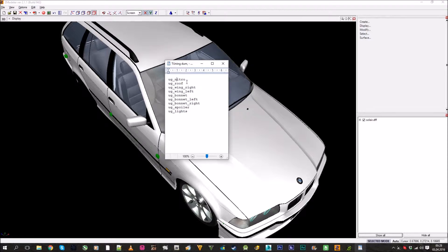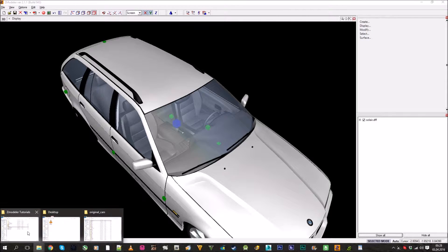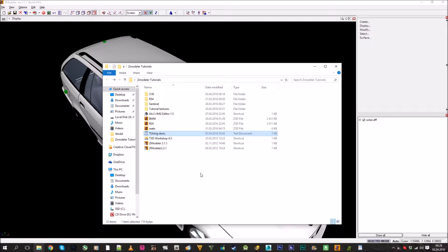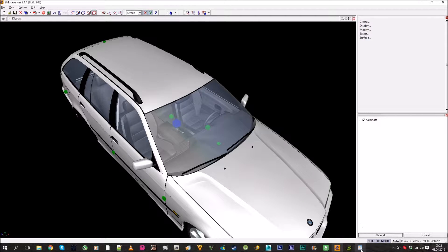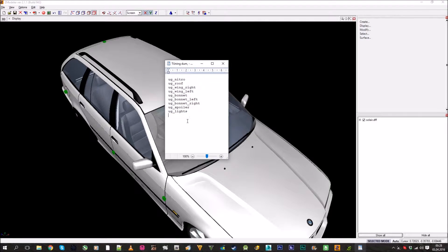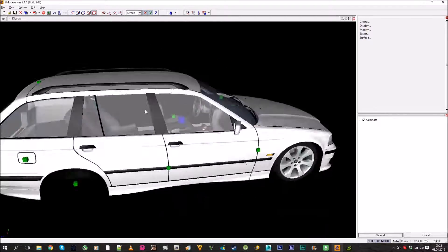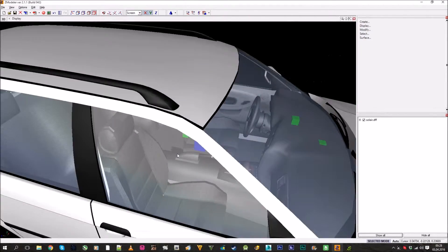This one is for nitro, this one for roof tuning — you can see what they are. Here are the ones for lights and spoilers and so on. Some dummies you want to move inside the boot or on the hood — for example these three you can put on the boot so it looks better in the game, or you can just leave them in the center.